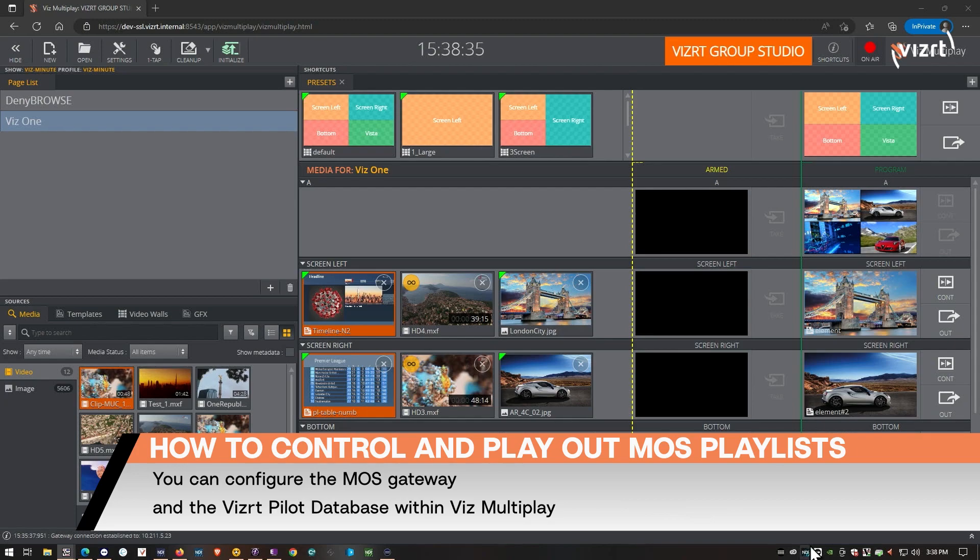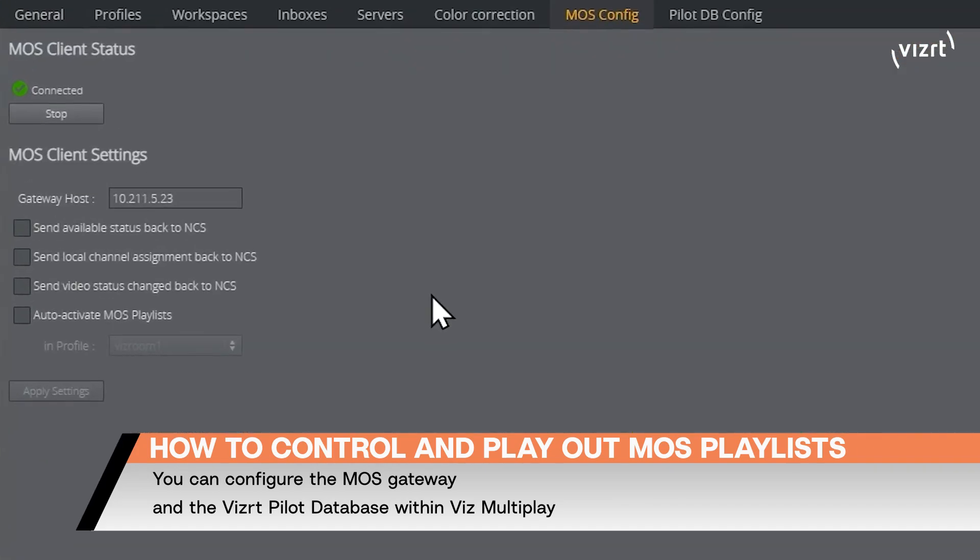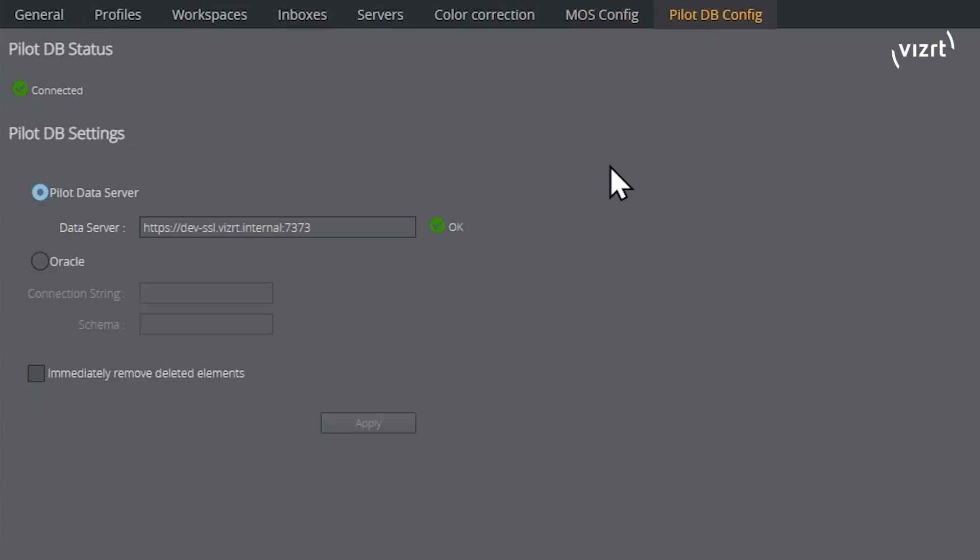And before I start, I just want to show you that we've made some improvements here. So now you can configure the MOS gateway and the pilot database connection for the sequences straight into the VizMultiPlay interface.